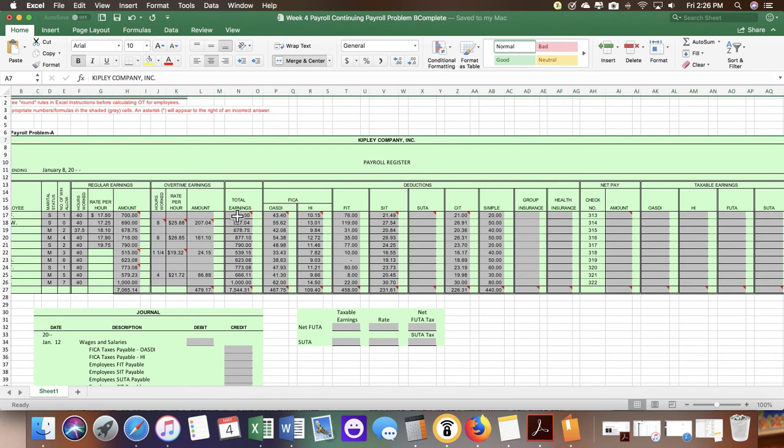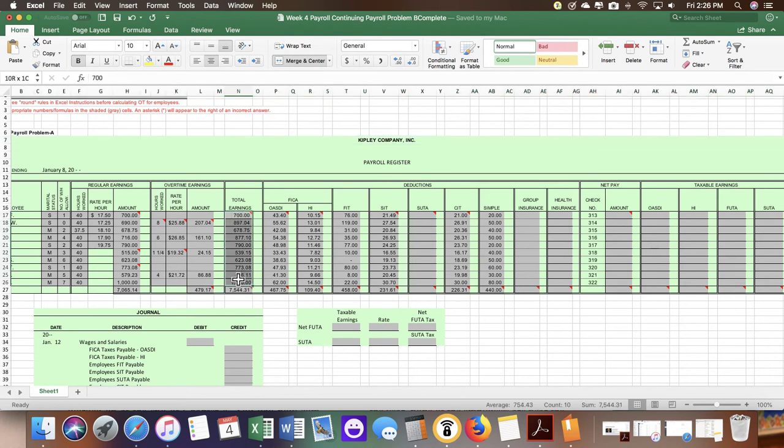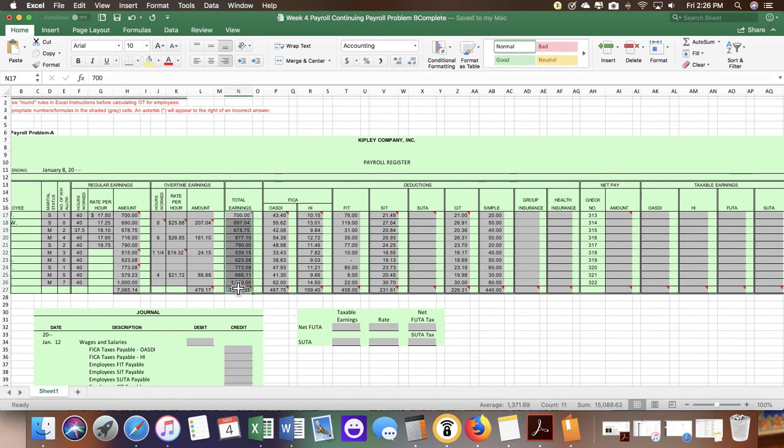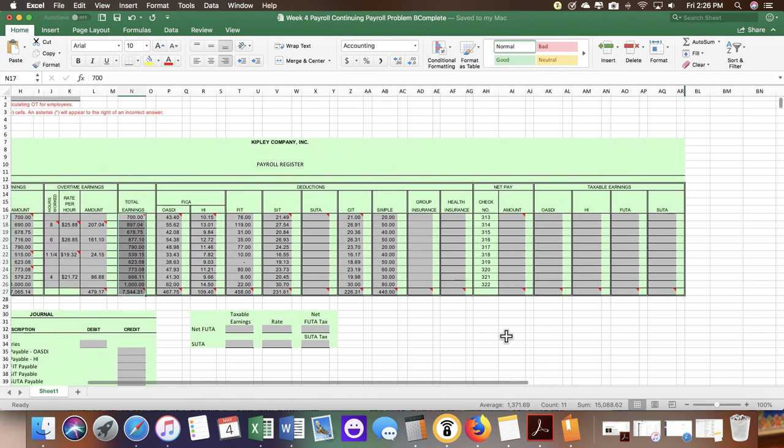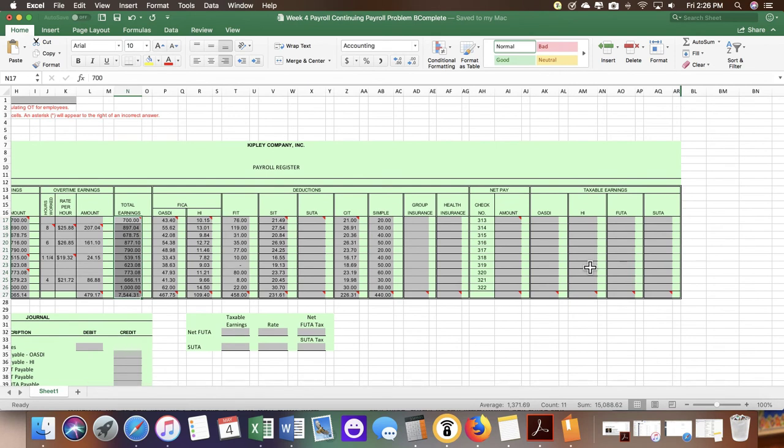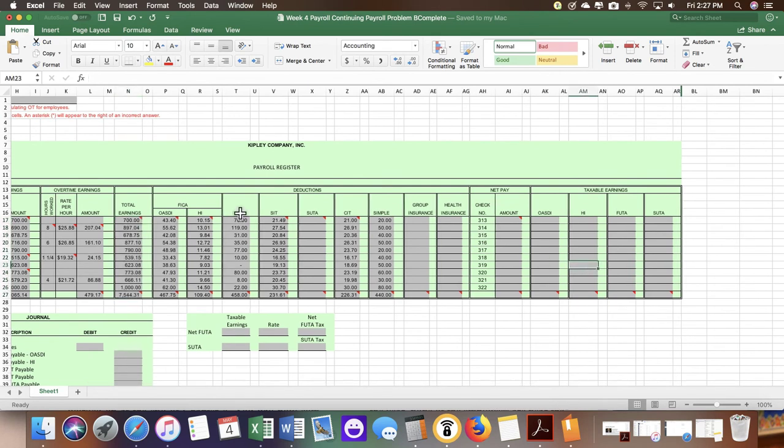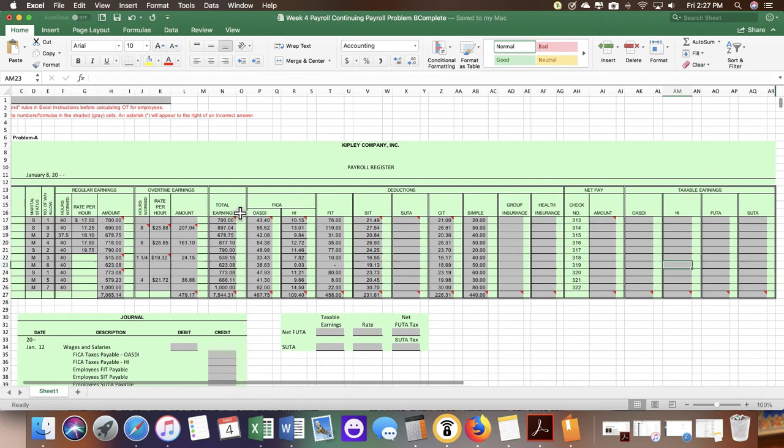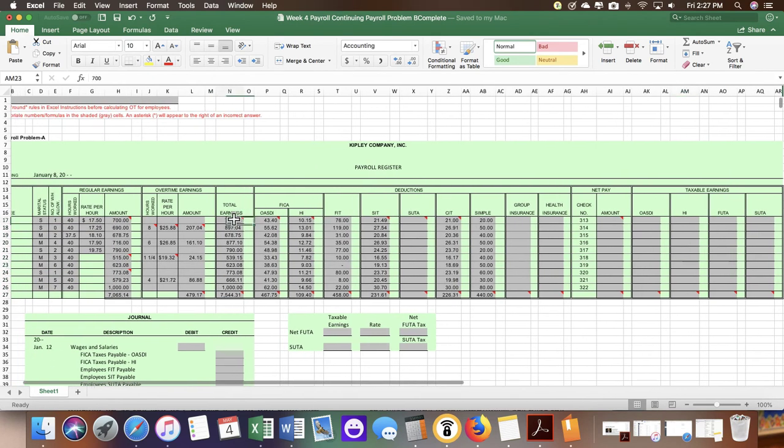For this problem, it's just going to be the same amount as we have on the total earnings amount. On your short payroll project, the one we complete during Weeks 8 through 11, it is going to have different amounts for OASDI and SUDA. Make sure you are aware of that.